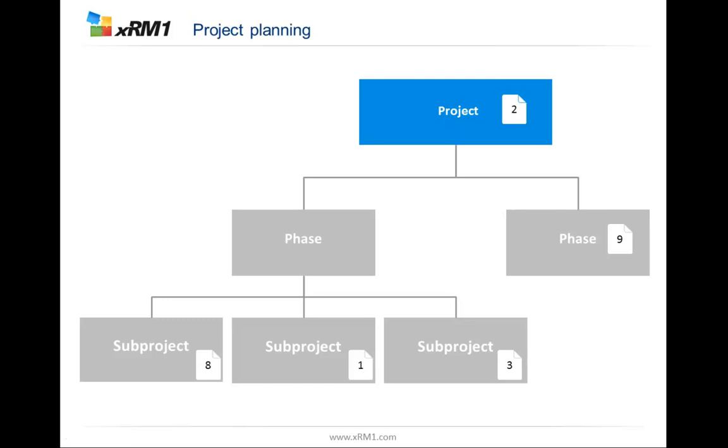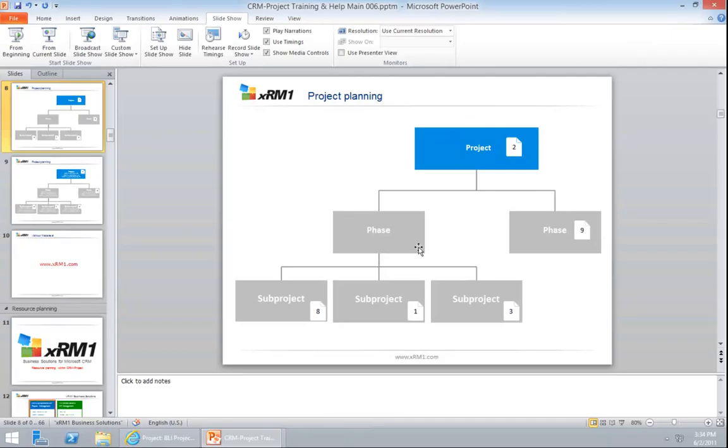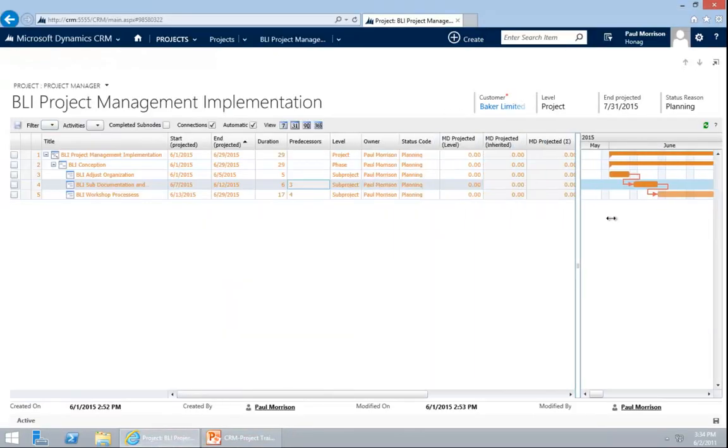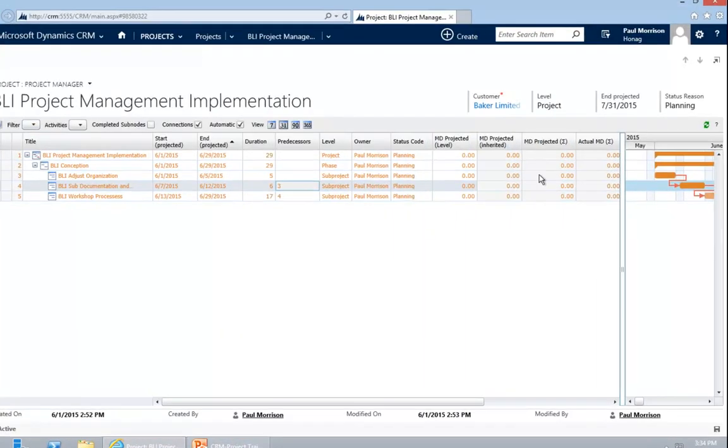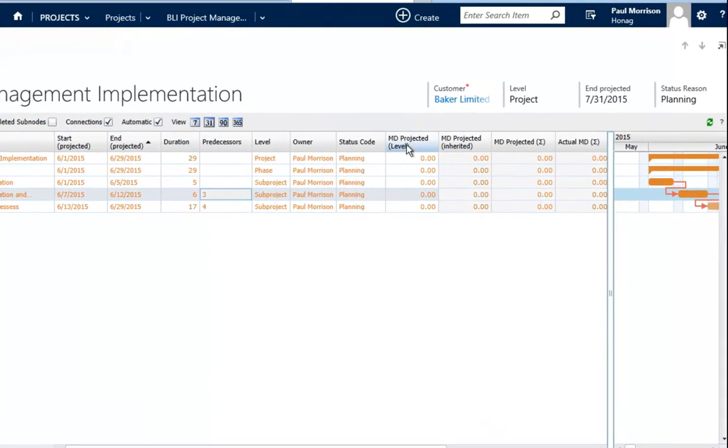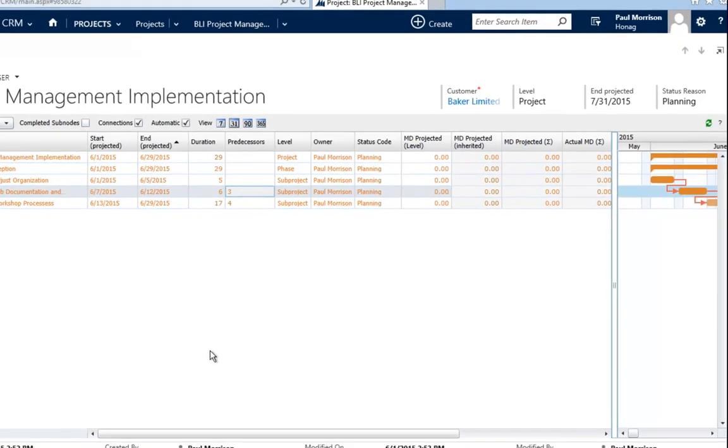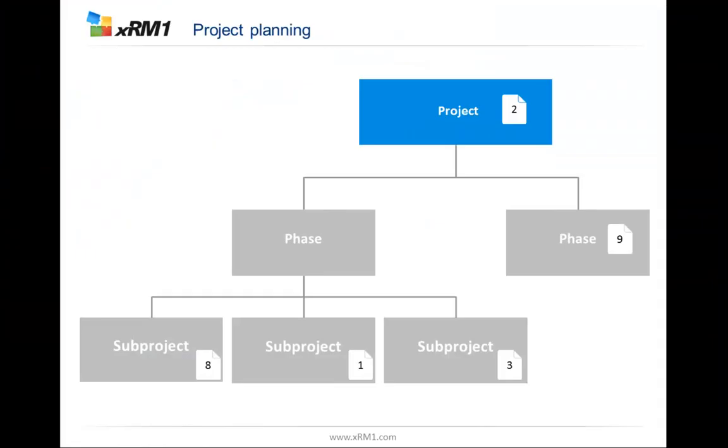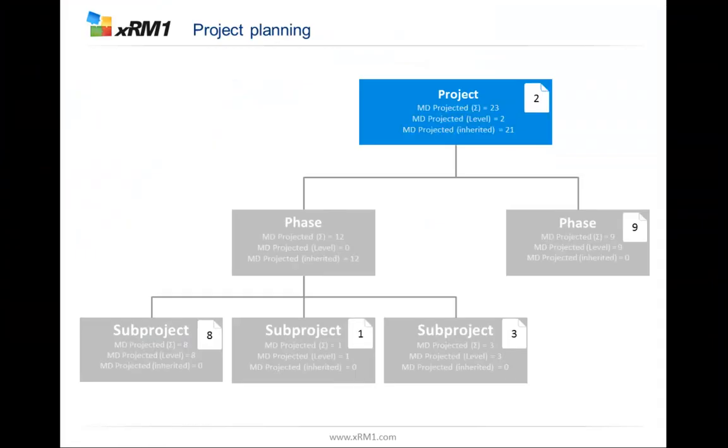Within CRM project you have work inheritance. What does it mean? Within a project, I go back to my system, we always have 3 columns. You might have recognized them already. We have man-days projected on the level. We have man-days projected inherited. And we have also man-days projected. What are these fields? Inherited is always what comes underneath the project itself. So here in this node, we don't have anything underneath. So it's 0.